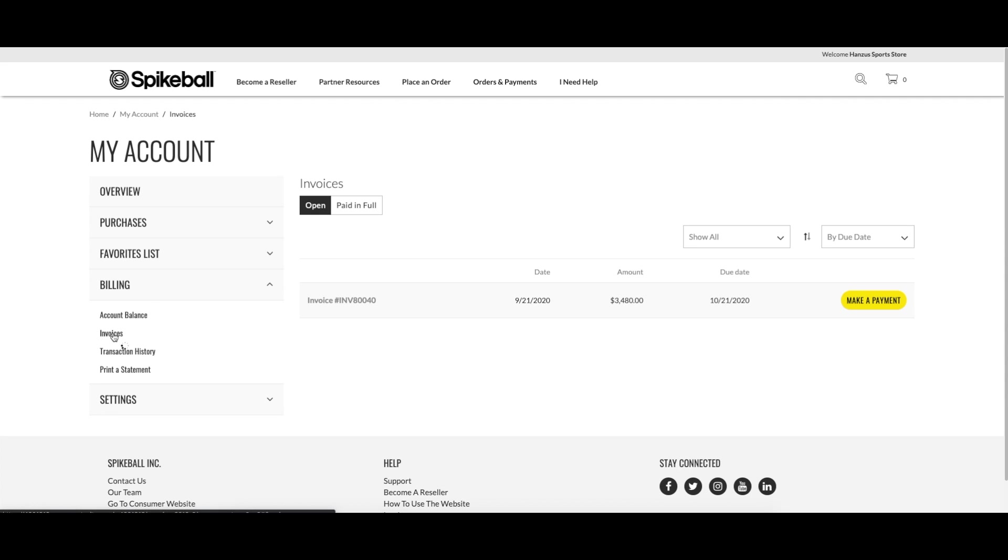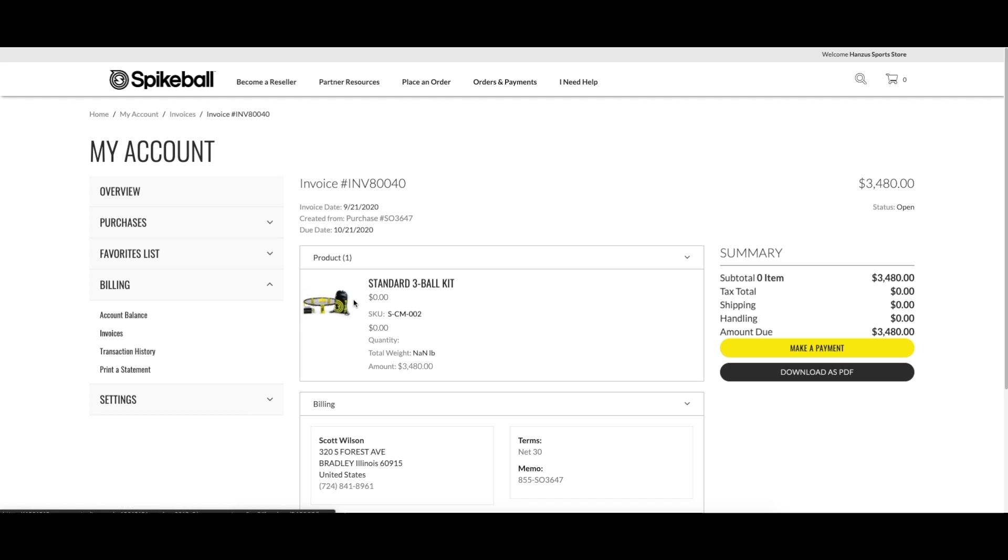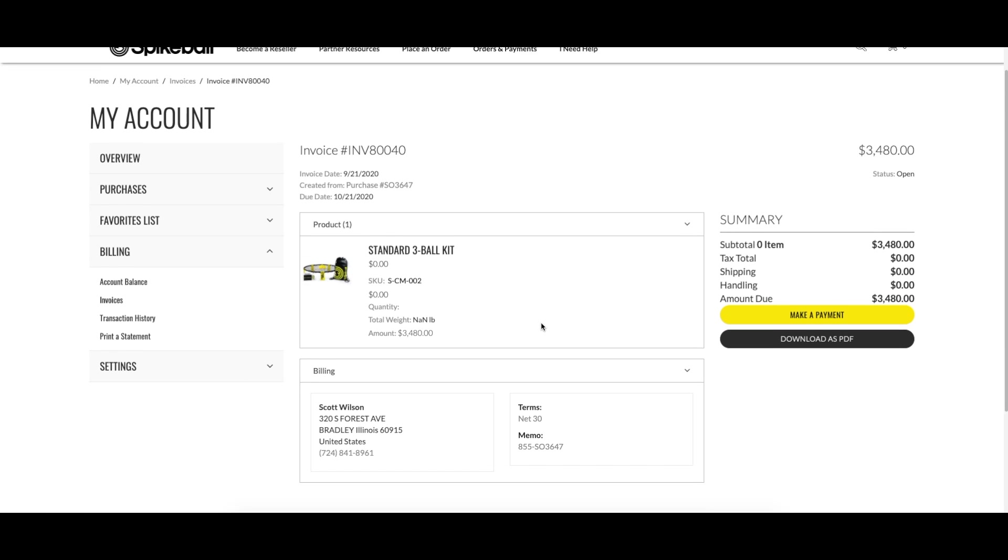Under the billing section on the left hand side, you can choose invoices to view and pay any open invoices on your account.